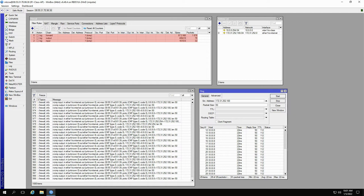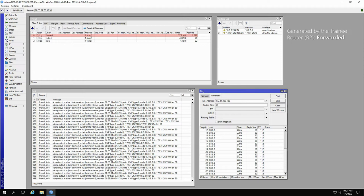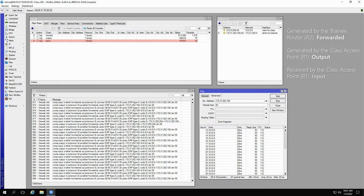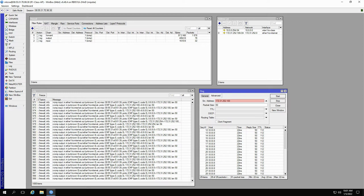Number one, a forward log for ping packets passing through the class access point from the trainee router en route to the destination of 8.8.8.8. Number two, an output log for ping packets generated by the class access point toward 8.8.8.8. And number three, an input log to account for the responses being received by the class access point for each successful ping. As you can see here, our ping packets from the class access point were being sent from the source address of 172.31.252.100, and our log was recording one input for every single output.